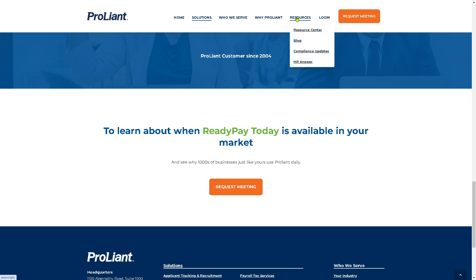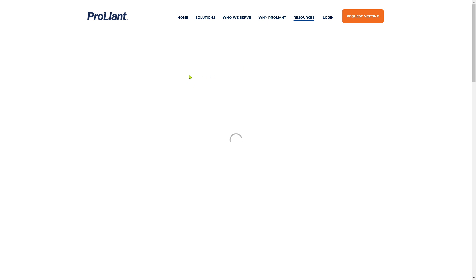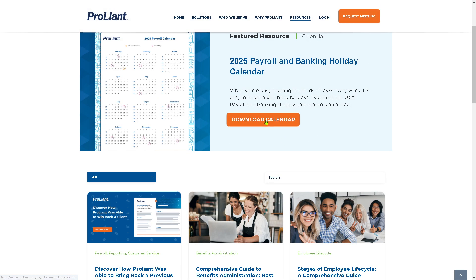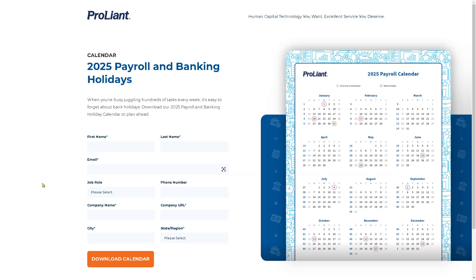In the Resources section, you'll find training guidelines and documents to learn more about the ProLiant software. For example, in the Resource Center, there are documentations and articles available, with the most prominent item being the 2025 payroll and banking holiday calendar download. Click on 'Download Calendar' and you'll be prompted to provide your first name, last name, email, job role, and other required information — then you can download the calendar without any problems.